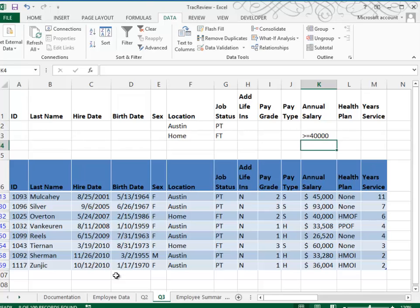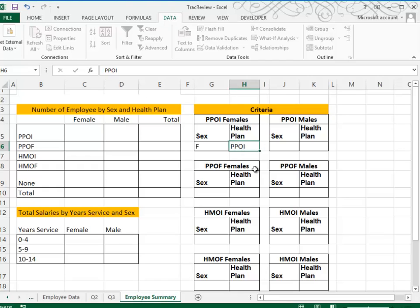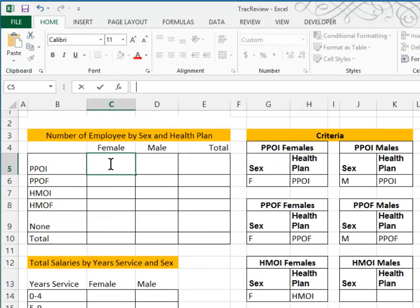In step number 4, we're going to complete a worksheet called Employee Summary. Here we're going to calculate the number of female employees that have a PPOI or a PPOF type of health plan. We have to set up criteria for that — the criteria ranges are over here. The criteria for the first one would be that sex equals F or female, and that the health plan is a PPOI. The command you need is DCOUNT, or a database count, because you have two sets of criteria: sex equals female, and health plan equals PPOI.